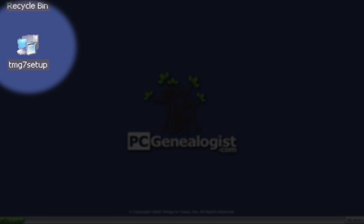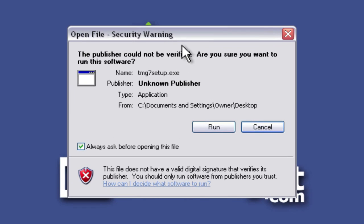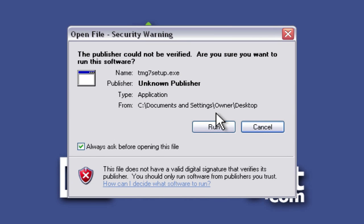Once you find that, just double-click on it. You'll get this security warning saying you just downloaded this from the internet — are you sure you want to run it? And I'm just going to click the Run button here one time.